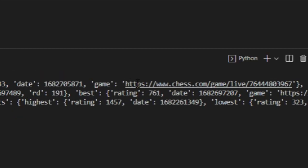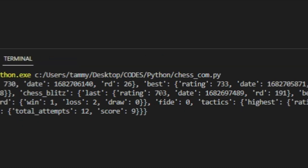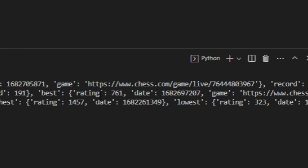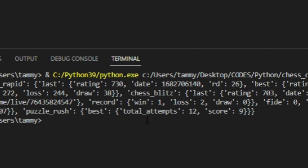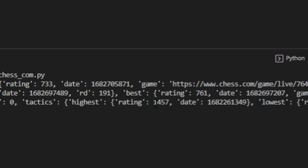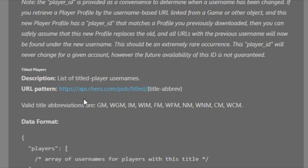Let's pull my stats. My chess rapid last rating is 730, and my record is 272 wins, 244 losses, 38 draws. My blitz rating is 703 — which is crazy because I've only played three blitz games in my life; my best was 761 with a record of one win and two losses. Puzzle rush: tried it 12 times with a score of nine. That's my puzzle rating too.